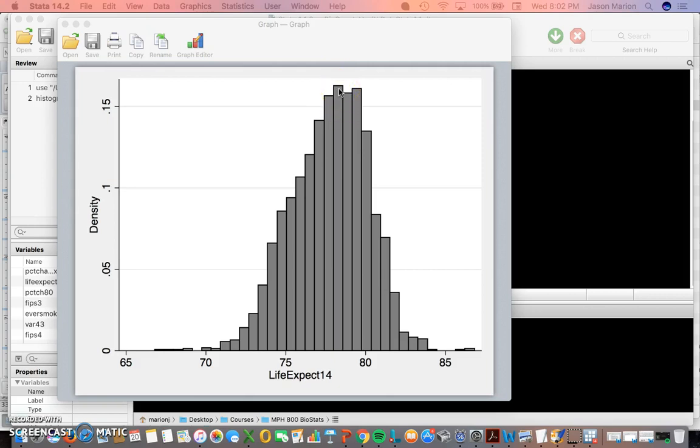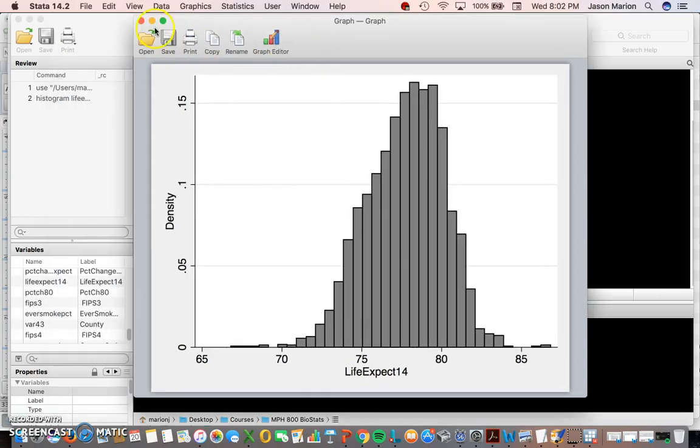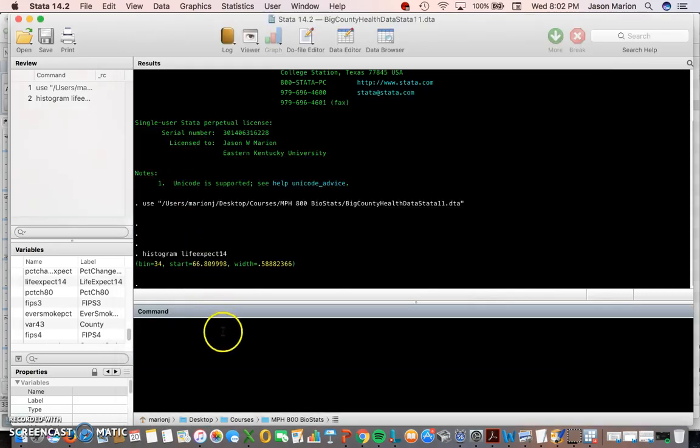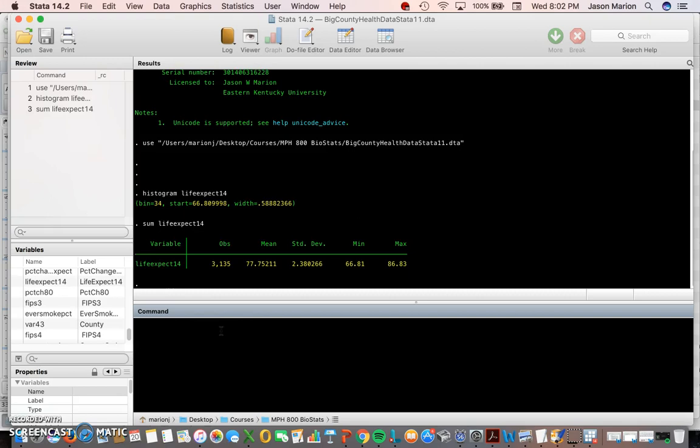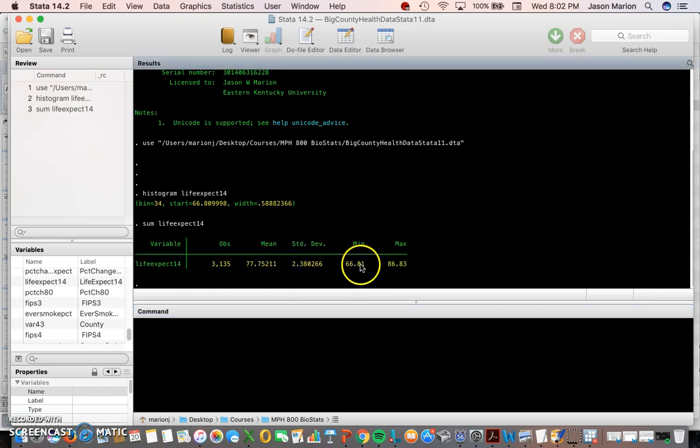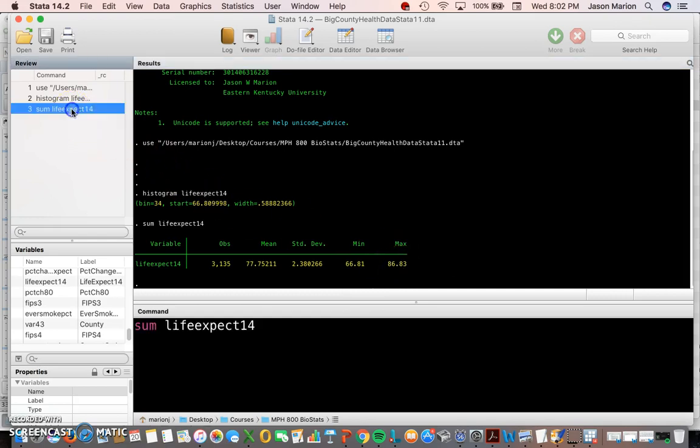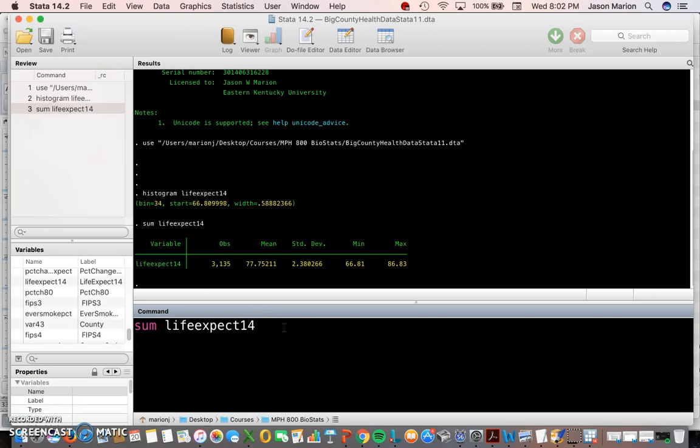Our median may be near that level, but we have to do some summary statistics to see. If we're interested in getting our summary statistics we can type in 'sum life expectancy 14' and that will give us our average and our standard deviation and our minimum and maximum. We may want more information than that.